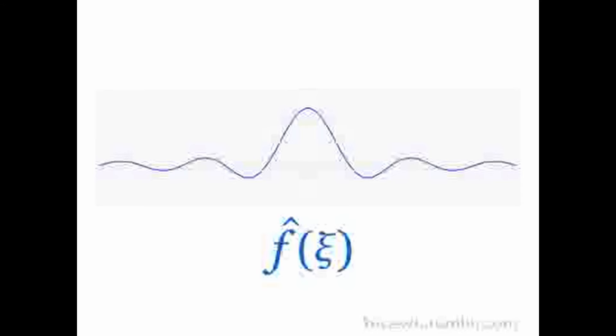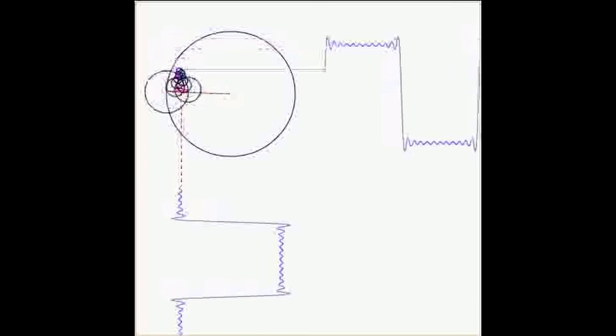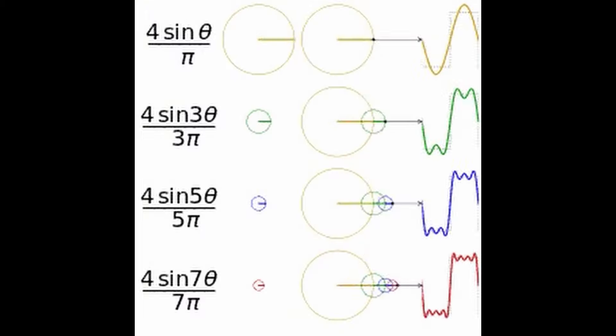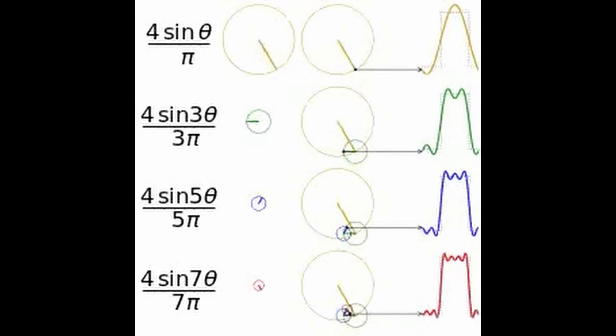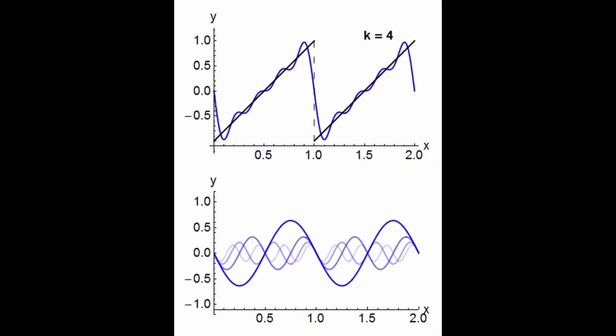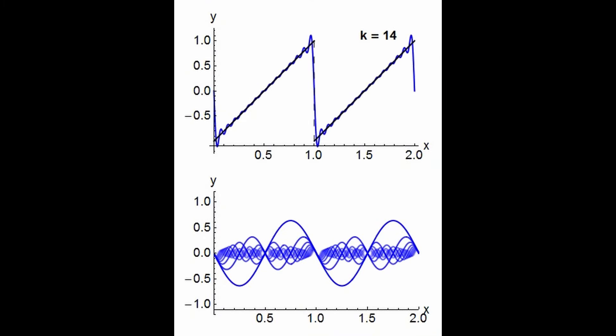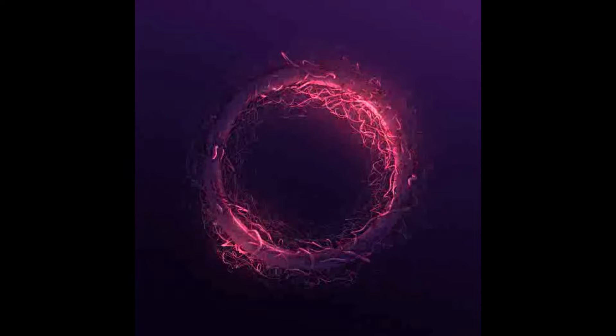Gauge symmetries affect the equations of motion for fields, such as electromagnetic fields and quark fields. The presence of gauge symmetries leads to conserved quantities and other physical consequences. Recent research has also explored the role of boundary terms in gauge theories, which arise due to gauge symmetries and play a crucial role in understanding the system's behavior at infinity. Noether's theorem provides a powerful framework for understanding symmetries and their impact on physical laws, including gauge symmetries in modern theoretical physics.